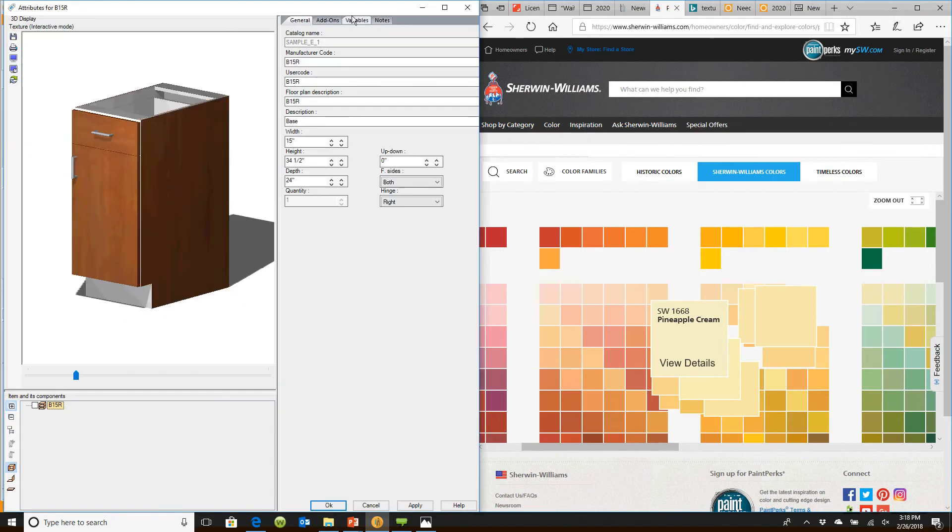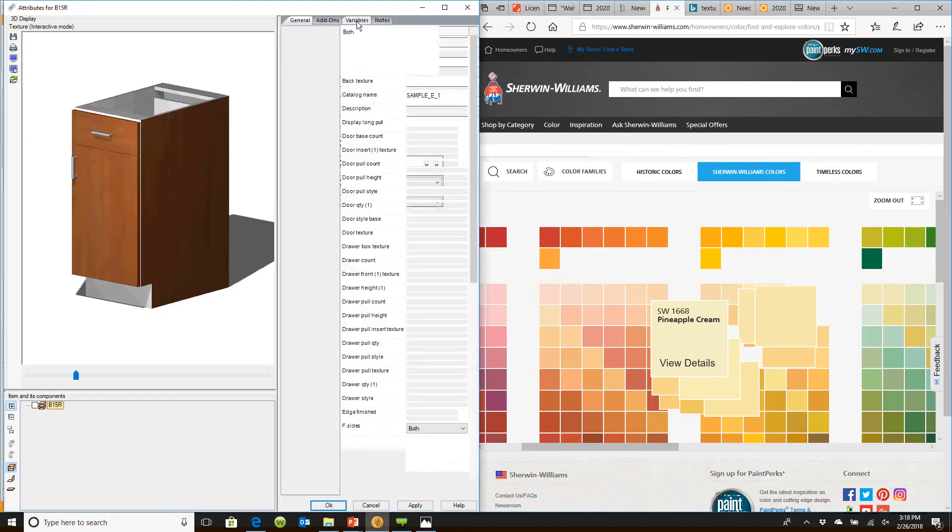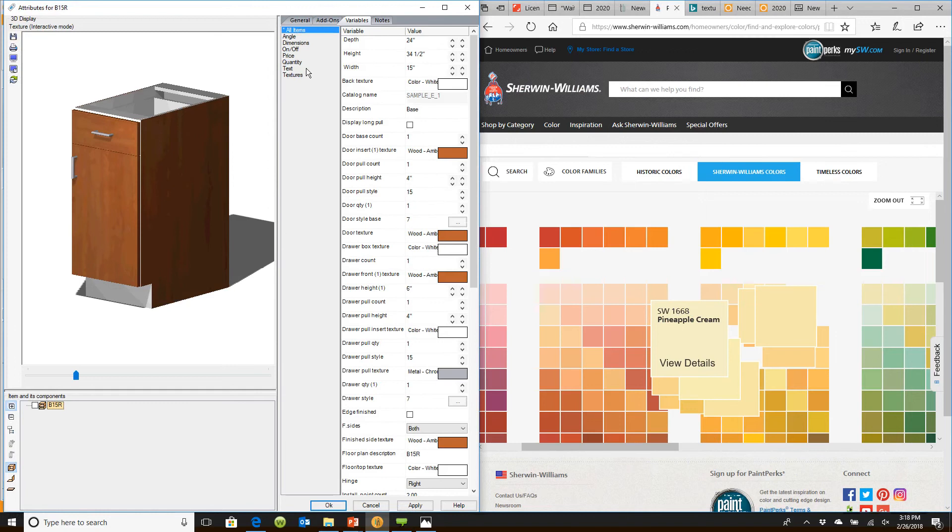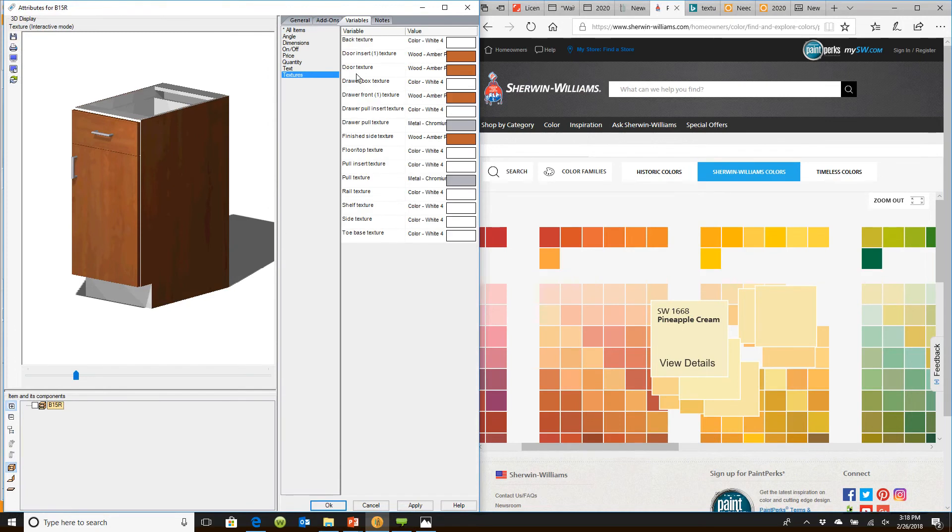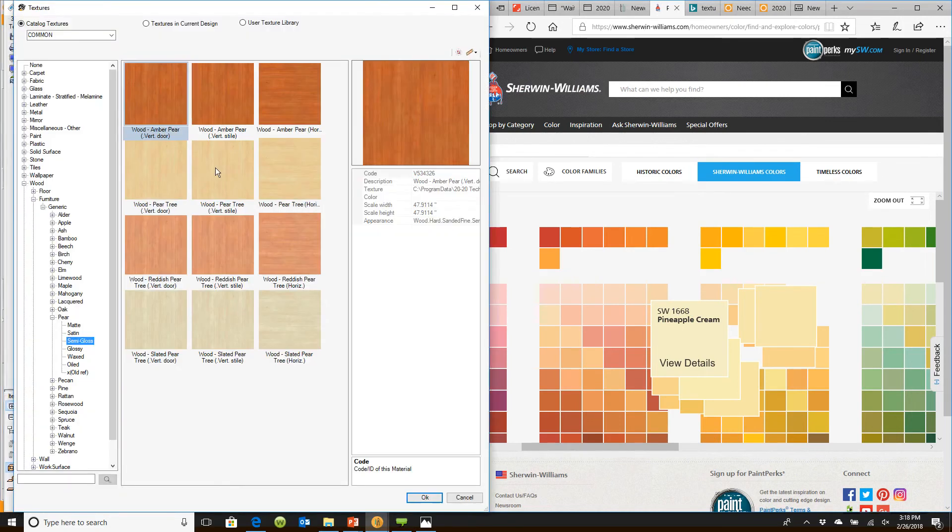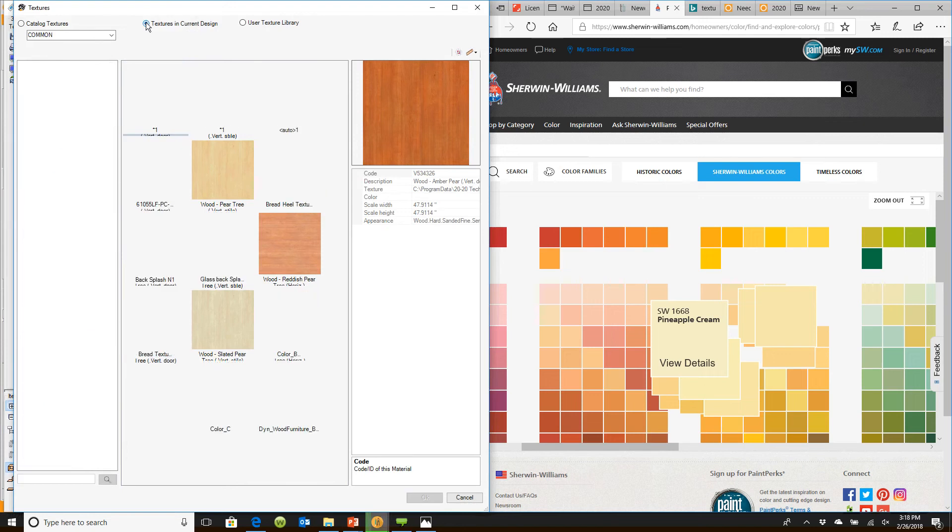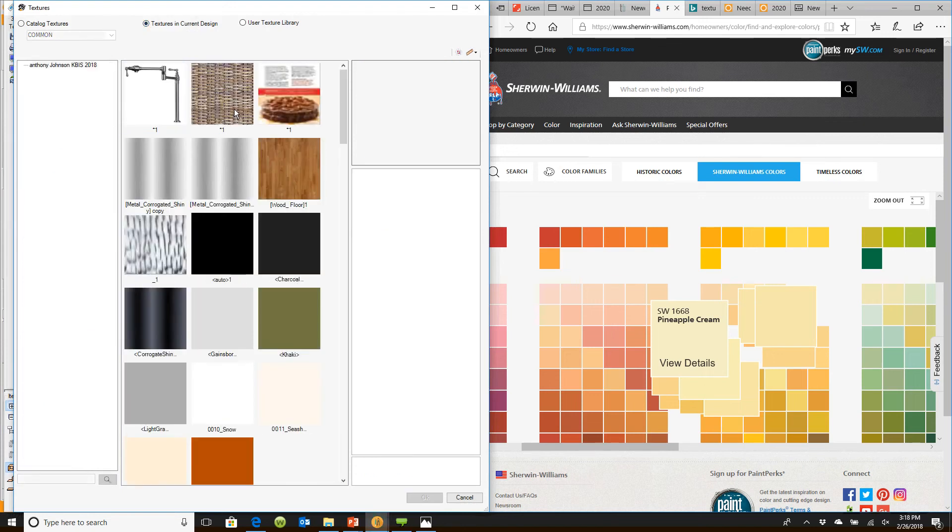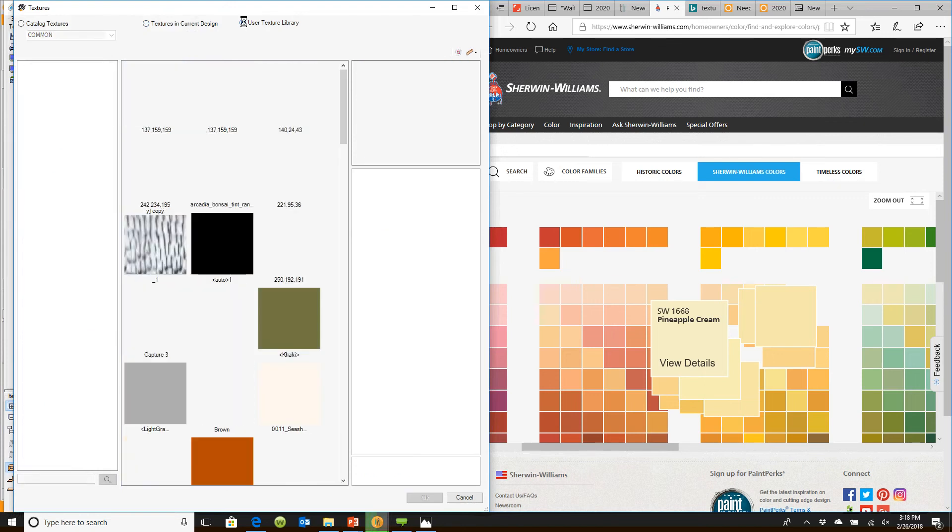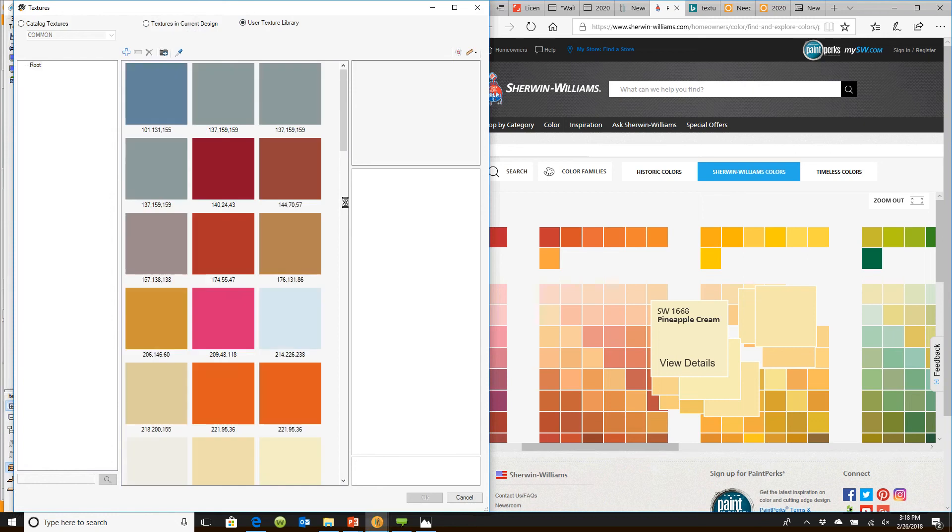We're going to jump over here to variables and go into the texture area. I'm going to choose door texture. When you go into door texture, you'll see your generic textures on the left, textures you've already used on the design in the middle, and the user texture library allows you to add new textures.